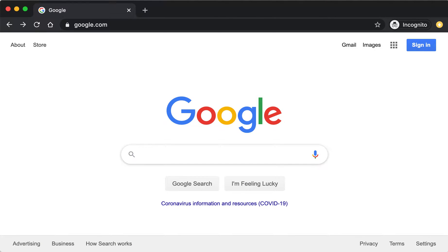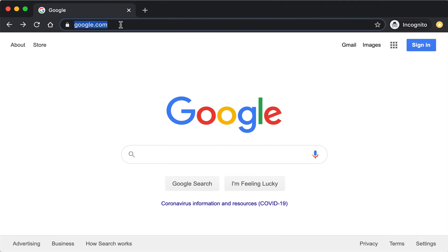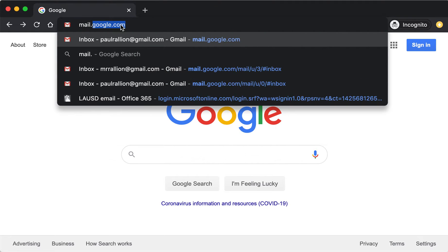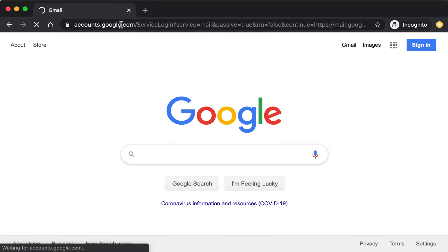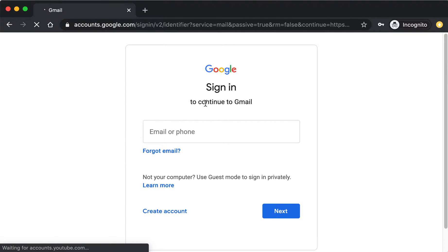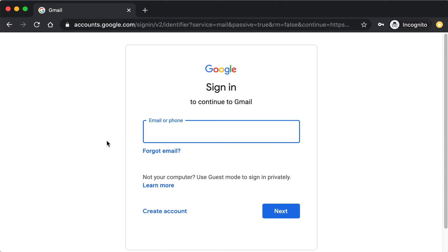Today I'm going to show you how to send and receive email. First, go to mail.google.com and log in with your MyMail account.